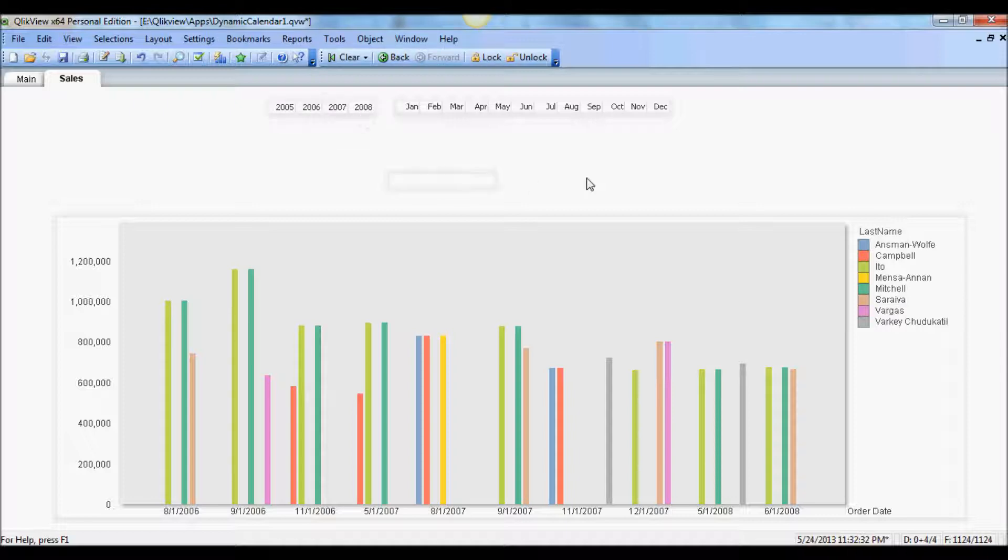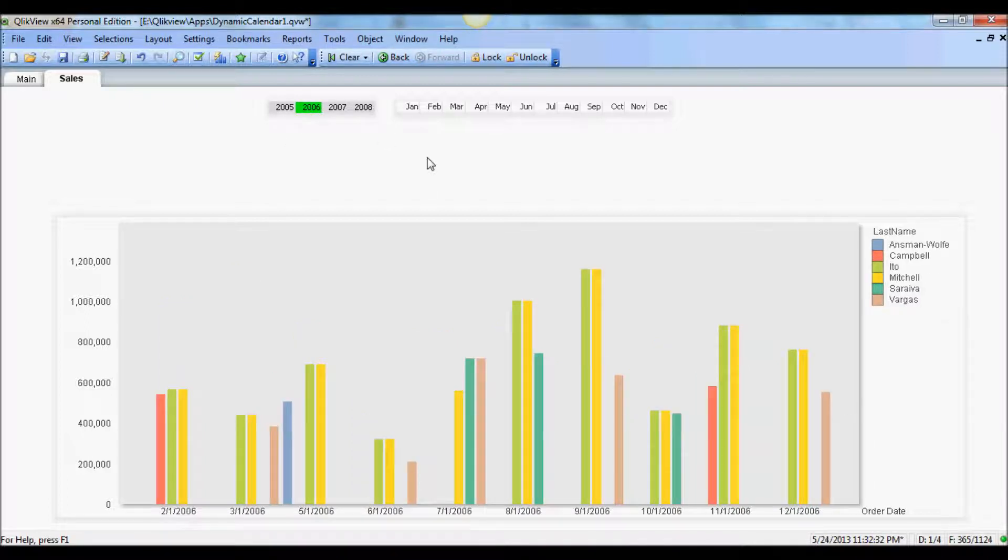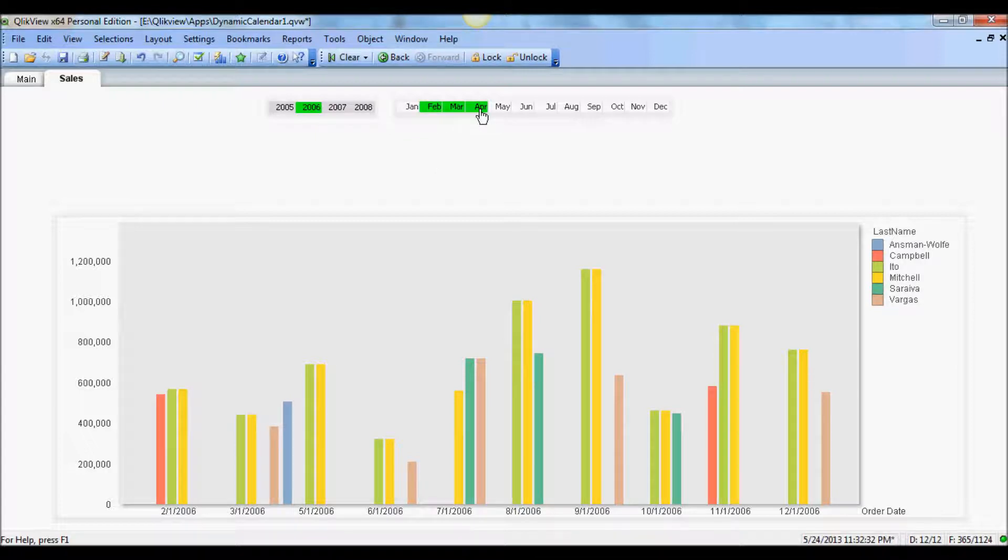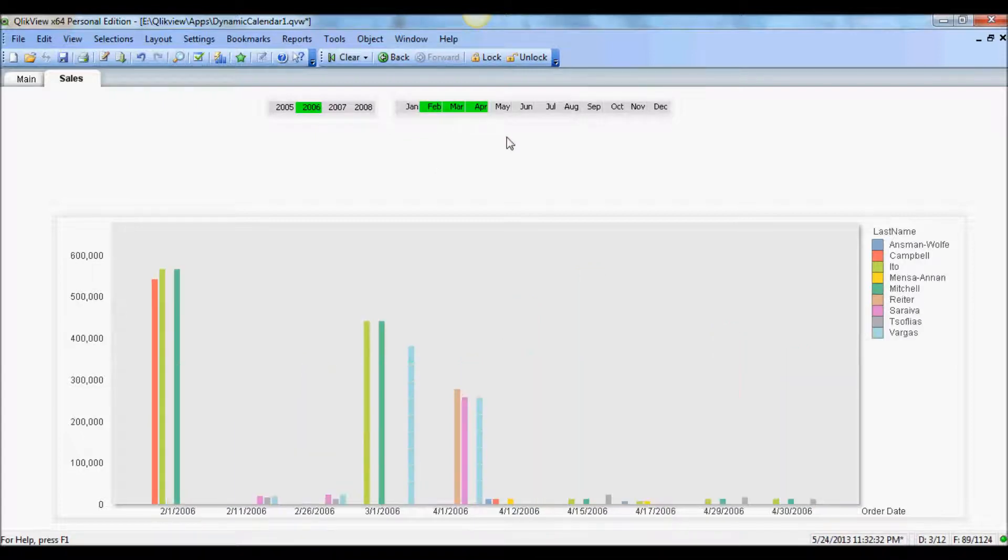So we have nice little functioning calendar here that we can use to render data set associated with each year and month. So that's nice, it's working. I can select several months. You see it's displaying the relevant data.